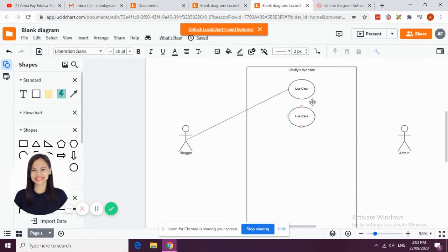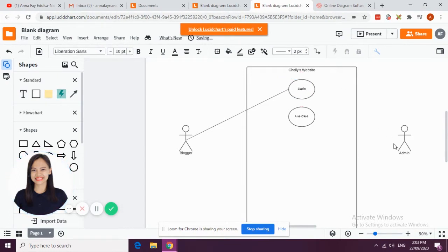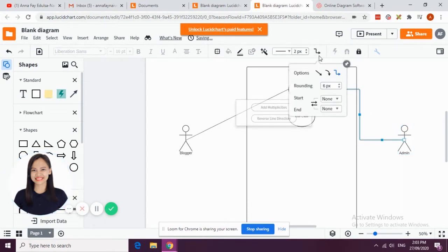By practice we are going to start by login, so any users can log in. Both users can log in to the website.